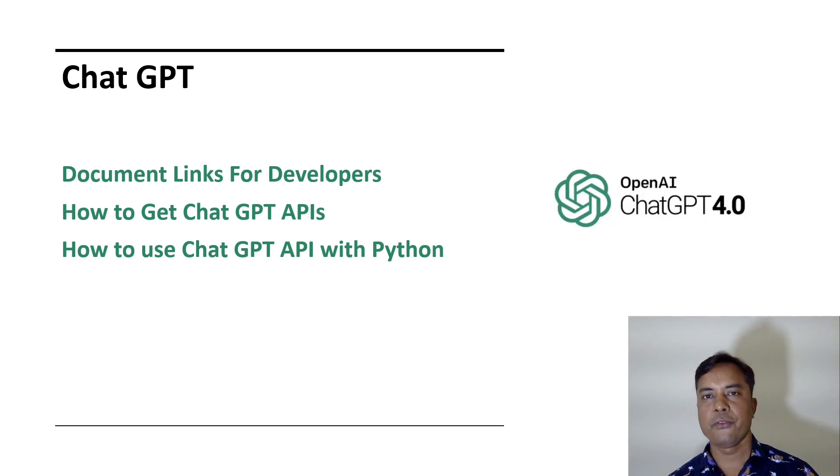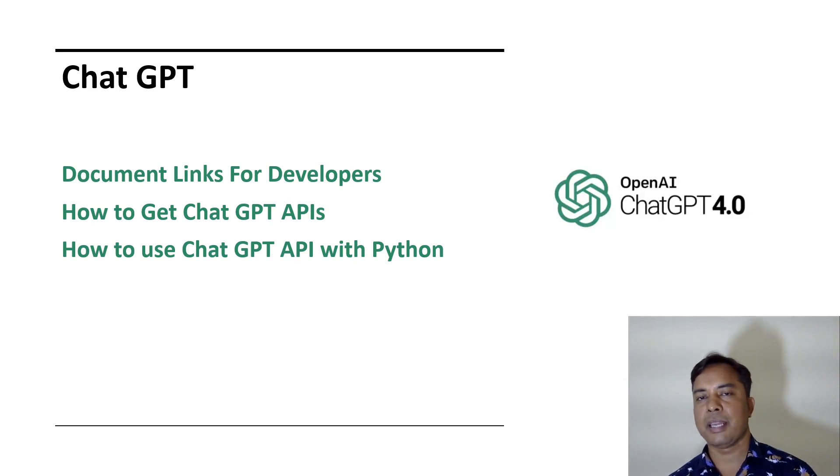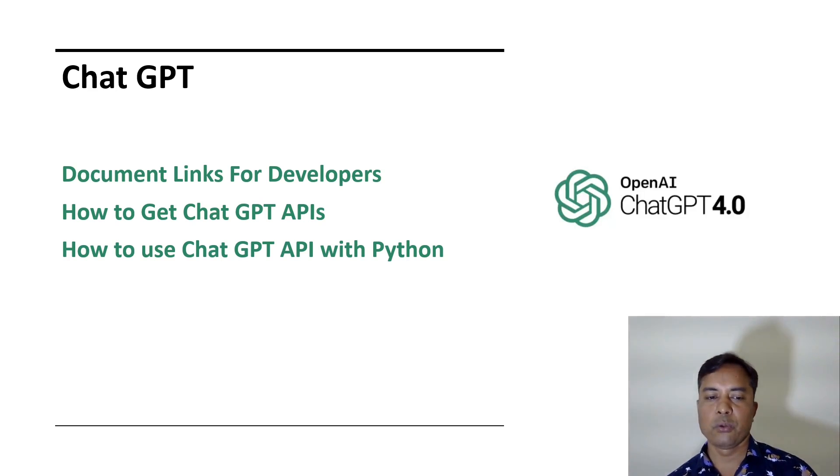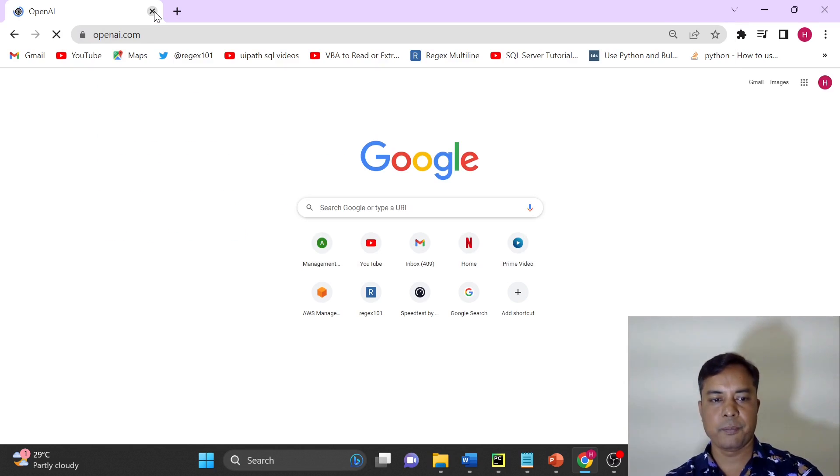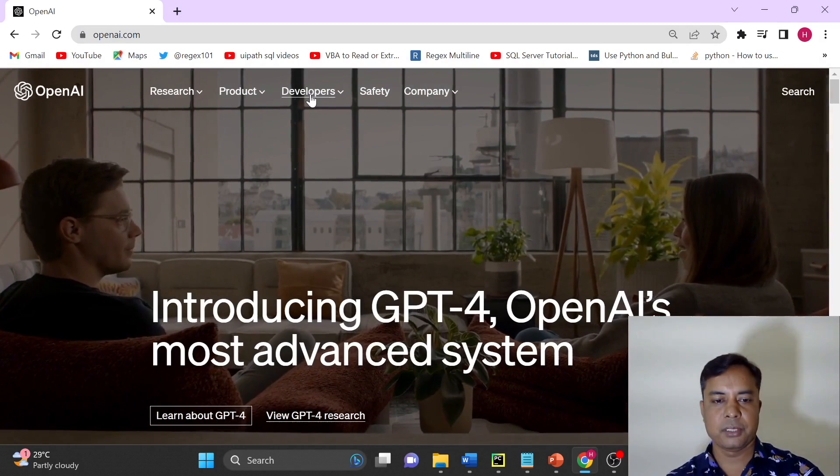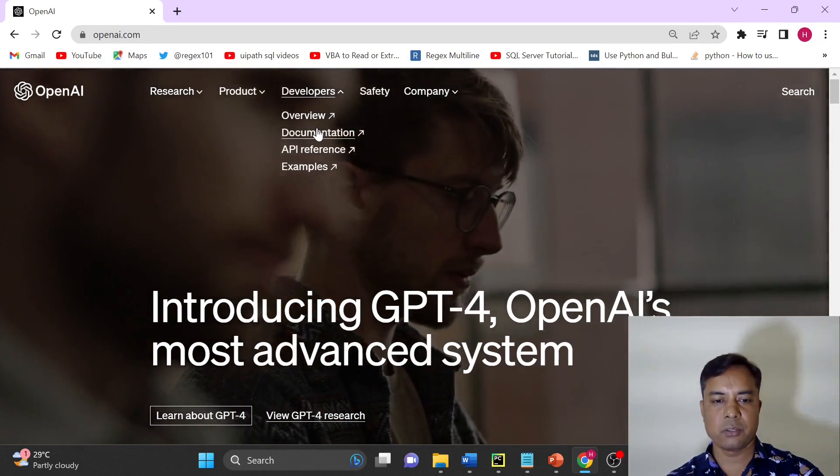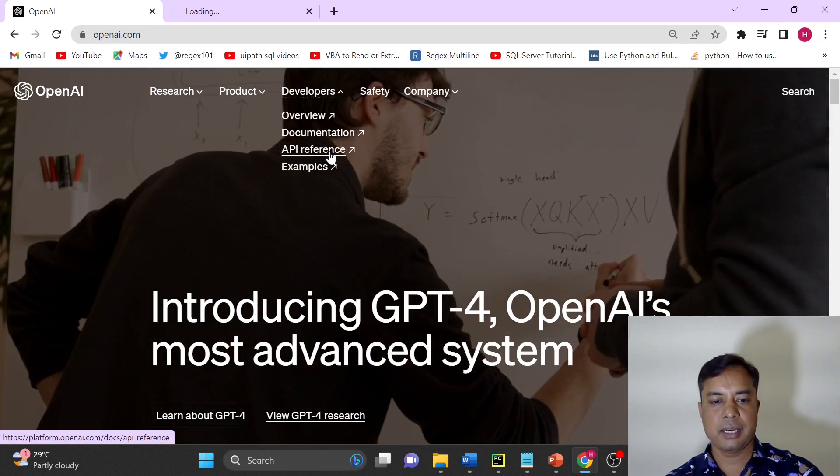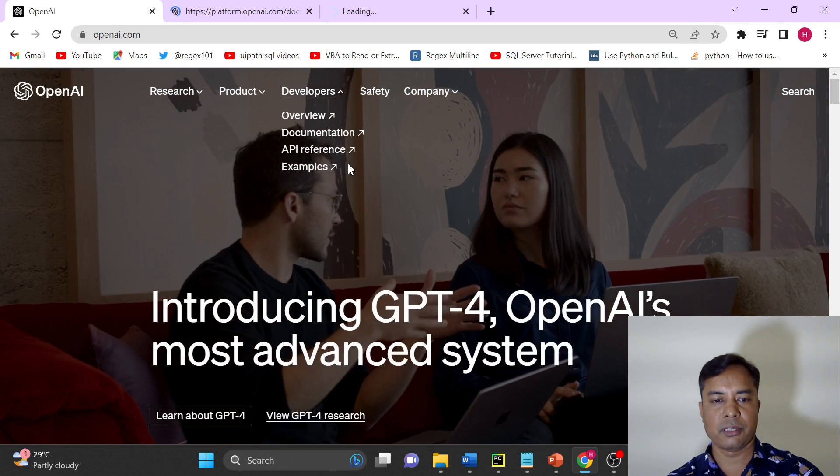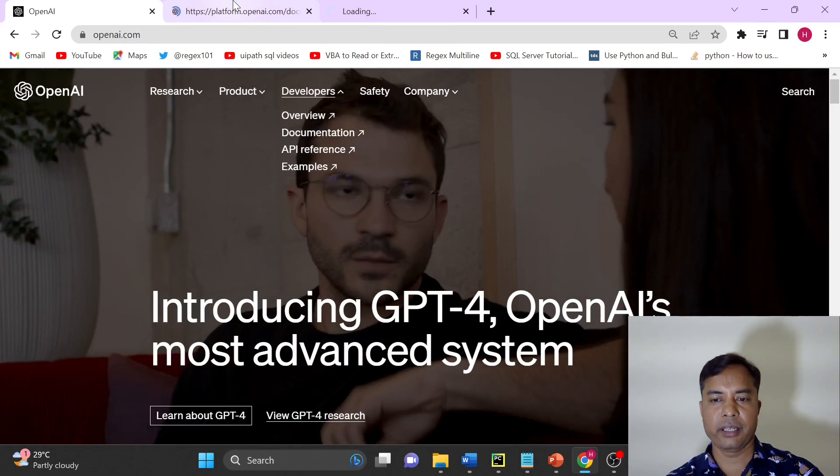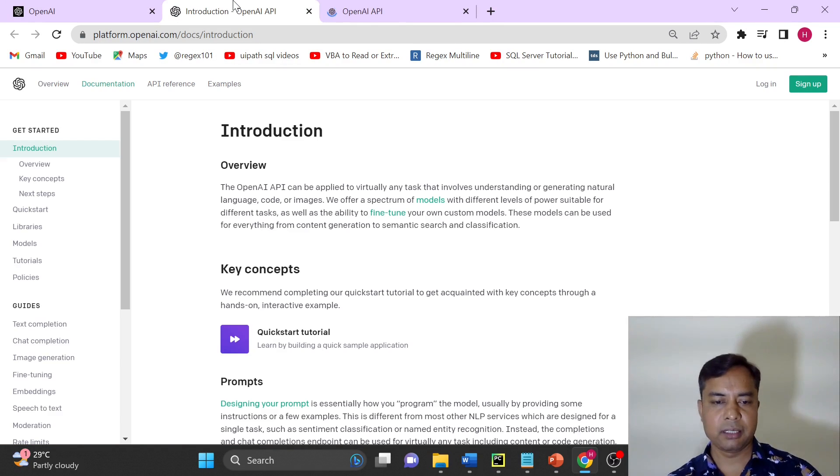Before we start writing the code and see the first example of how to use the ChatGPT API, let's go through few documents. I will just open openapi.com and then under developers you can go on the documentation and API references. I have already signed up. You might have to sign up to see more details.